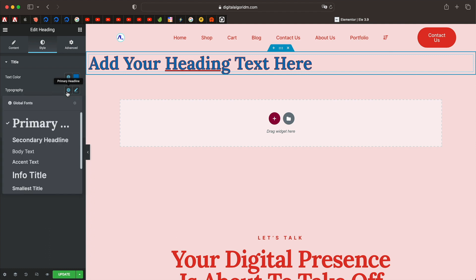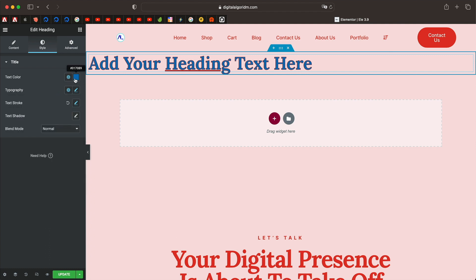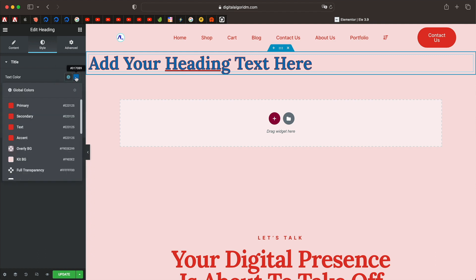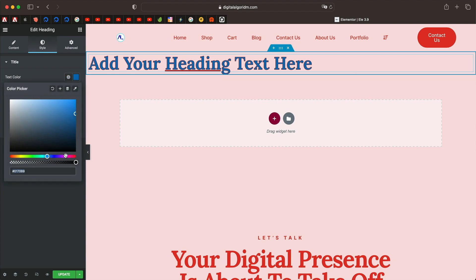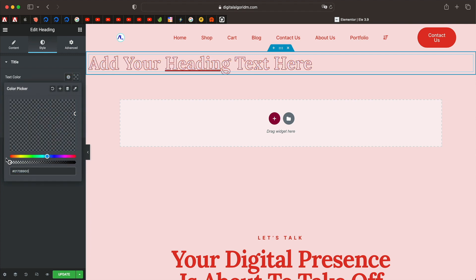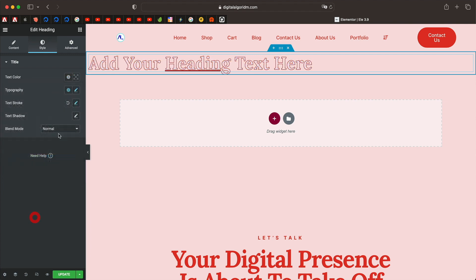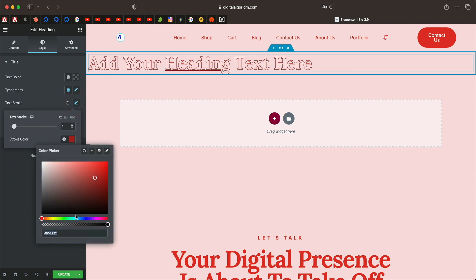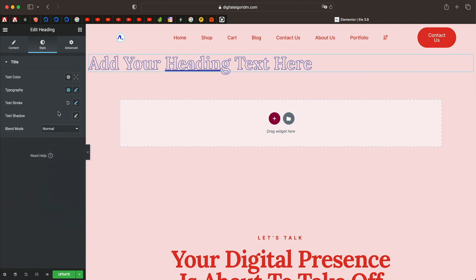You can also make the text transparent if you want, and you can also give it a text stroke. Let's actually make the text color transparent. You can click the color icon and just drag the handle below all the way down, so that way only the outline color or the stroke color is visible.